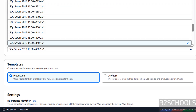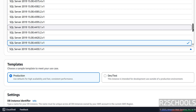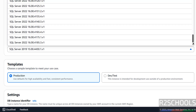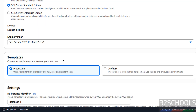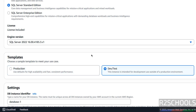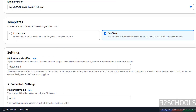Now select the Engine version. I am going to set up the latest one, that is SQL Server 2022, select it. Next, Templates — we have Production and Dev/Test. I am going with Dev/Test; these are based on your environment. Now we have to provide the name for this AWS RDS for MS SQL Server.